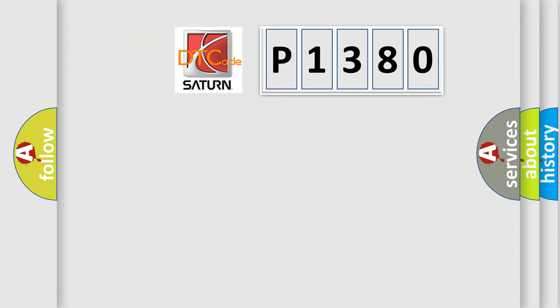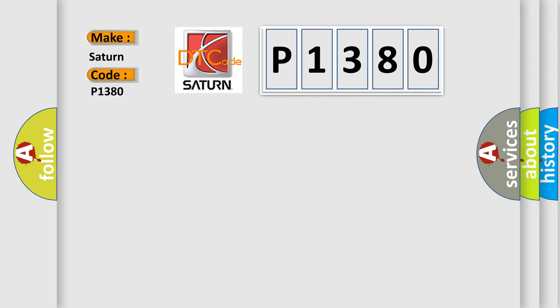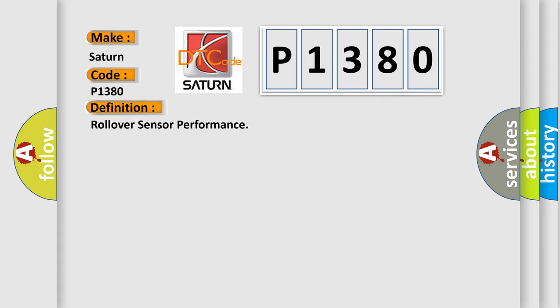So, what does the diagnostic trouble code P1380 interpret specifically for Saturn car manufacturers? The basic definition is Rollover sensor performance. And now this is a short description of this DTC code.